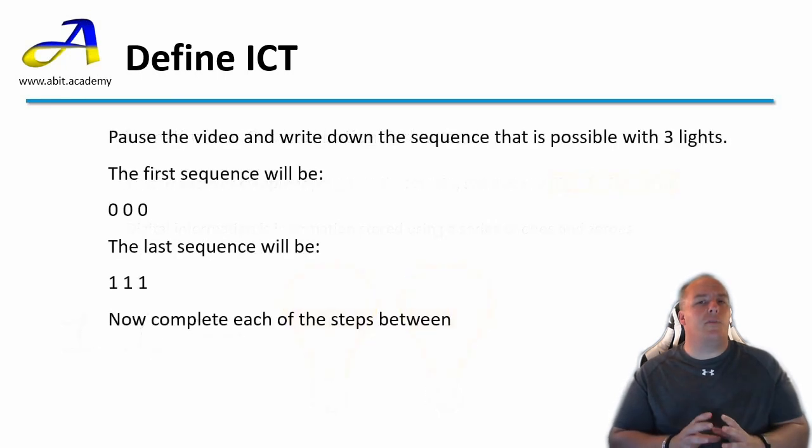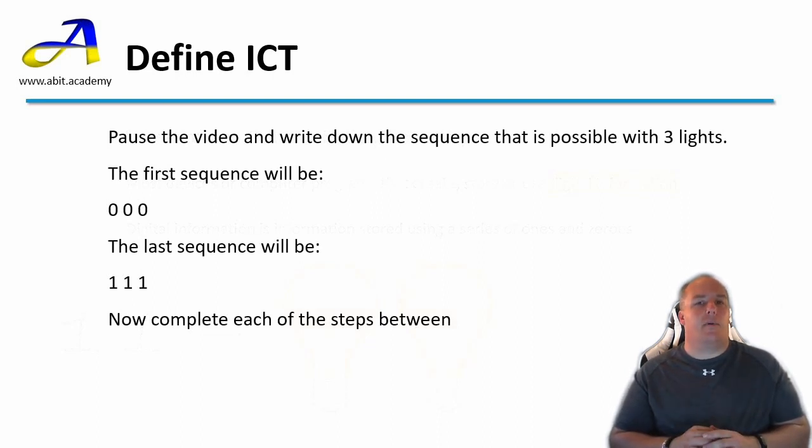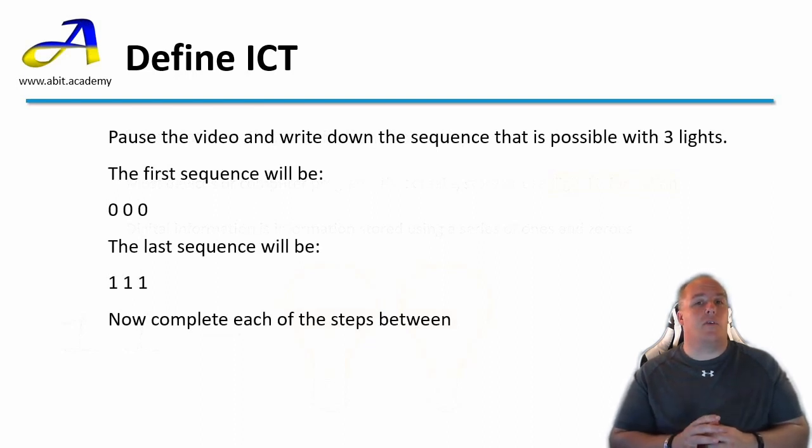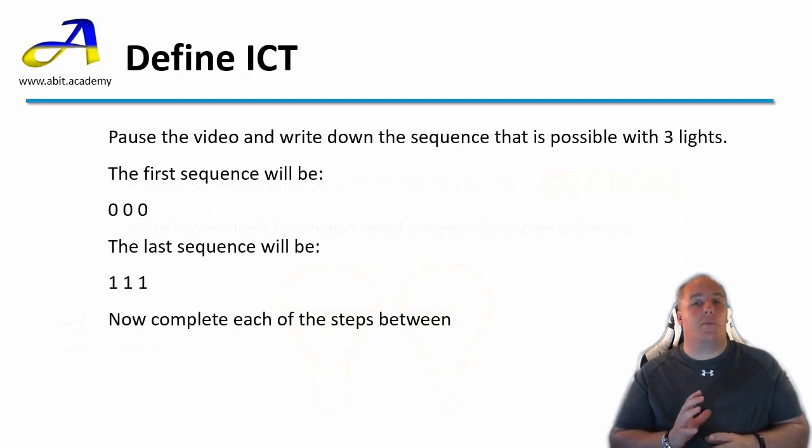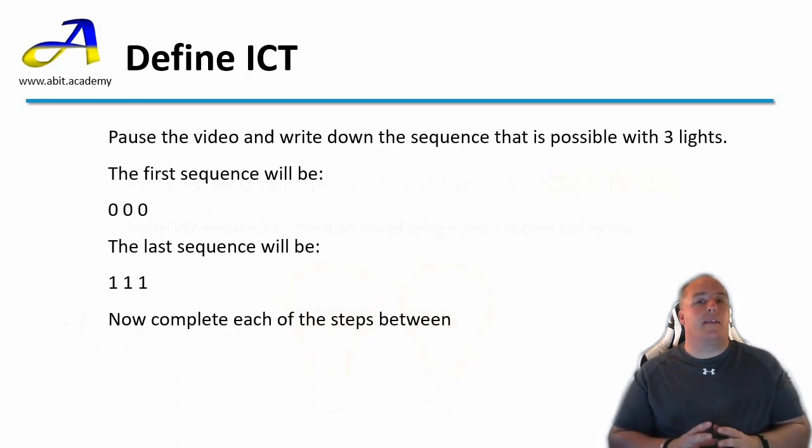I'd like you to pause the video now and write down what you think the sequence would be if we had three light bulbs. I'll start you off. The first in sequence when all bulbs is off is zero zero zero. And the last when all bulbs are on is one one one. Now pause the video while you complete the sequence.